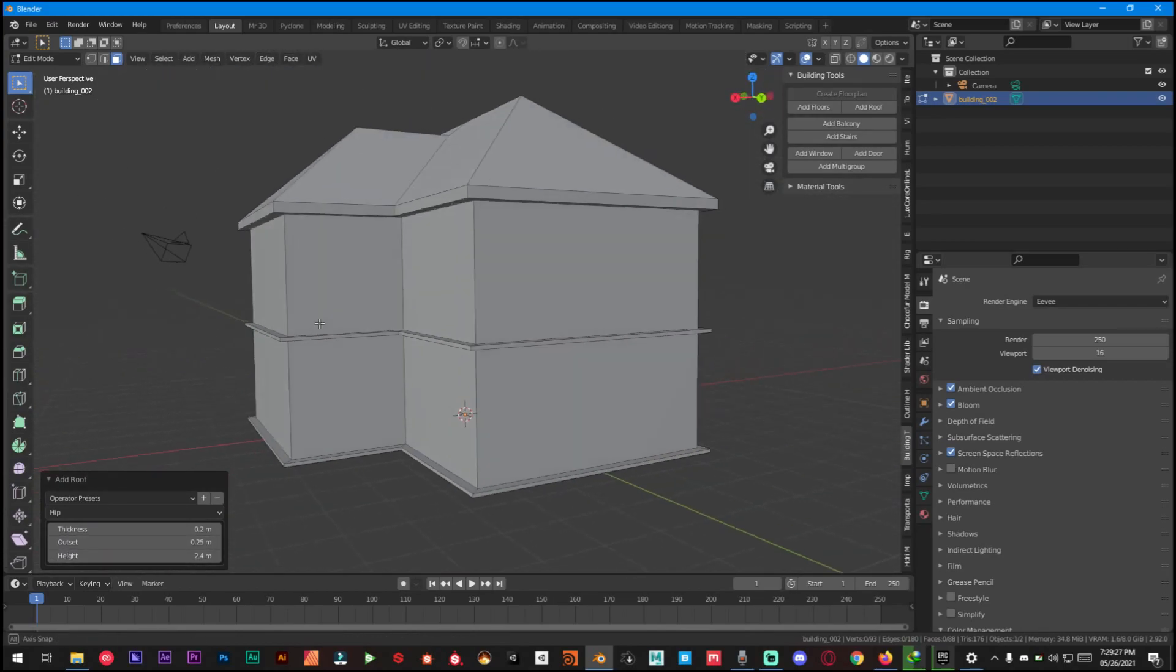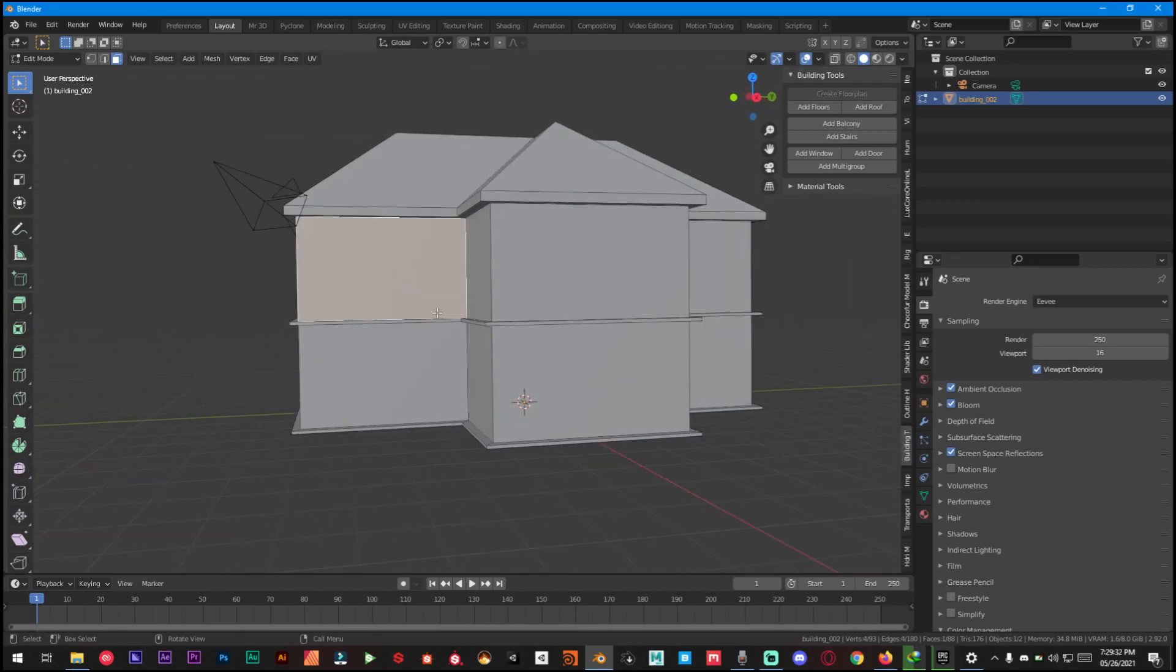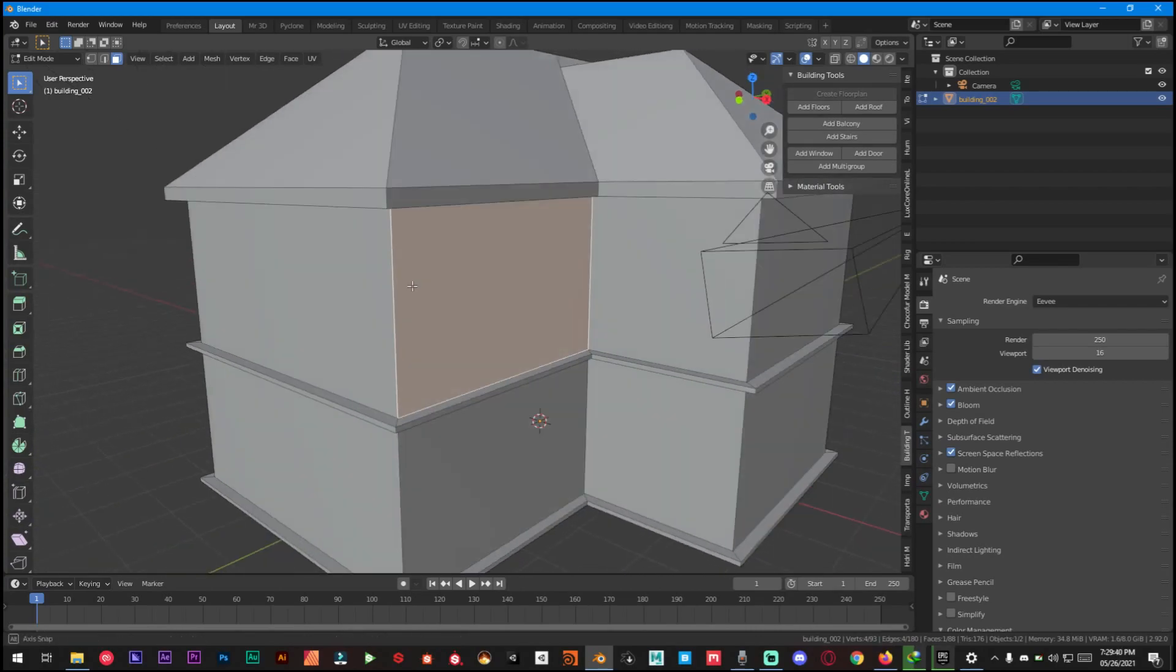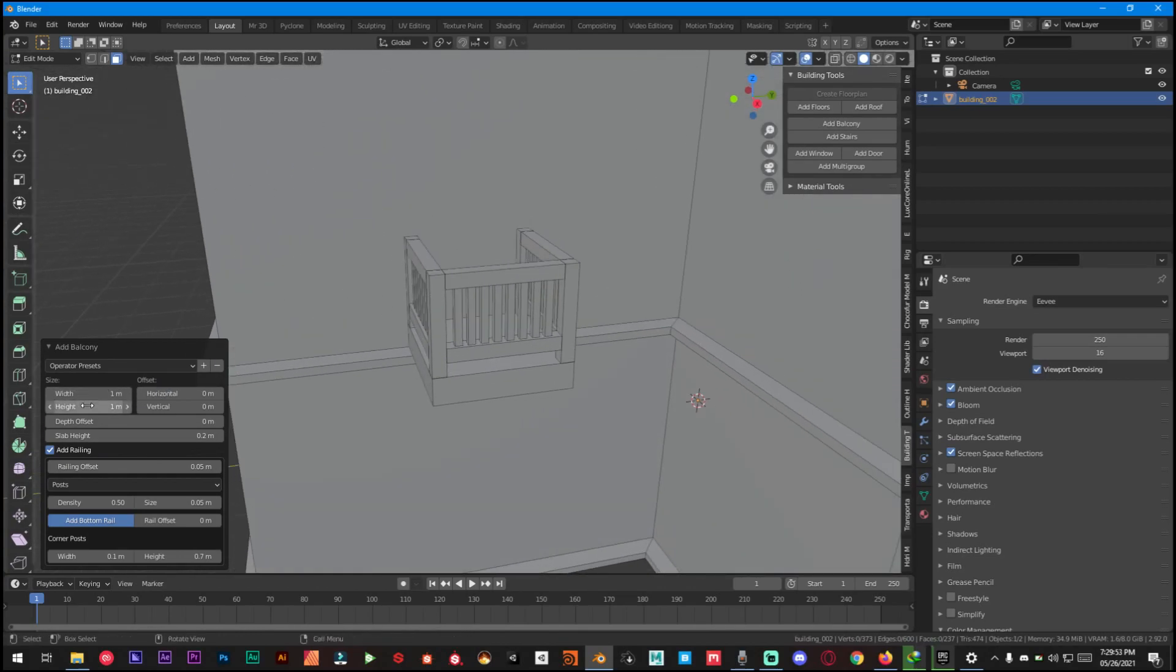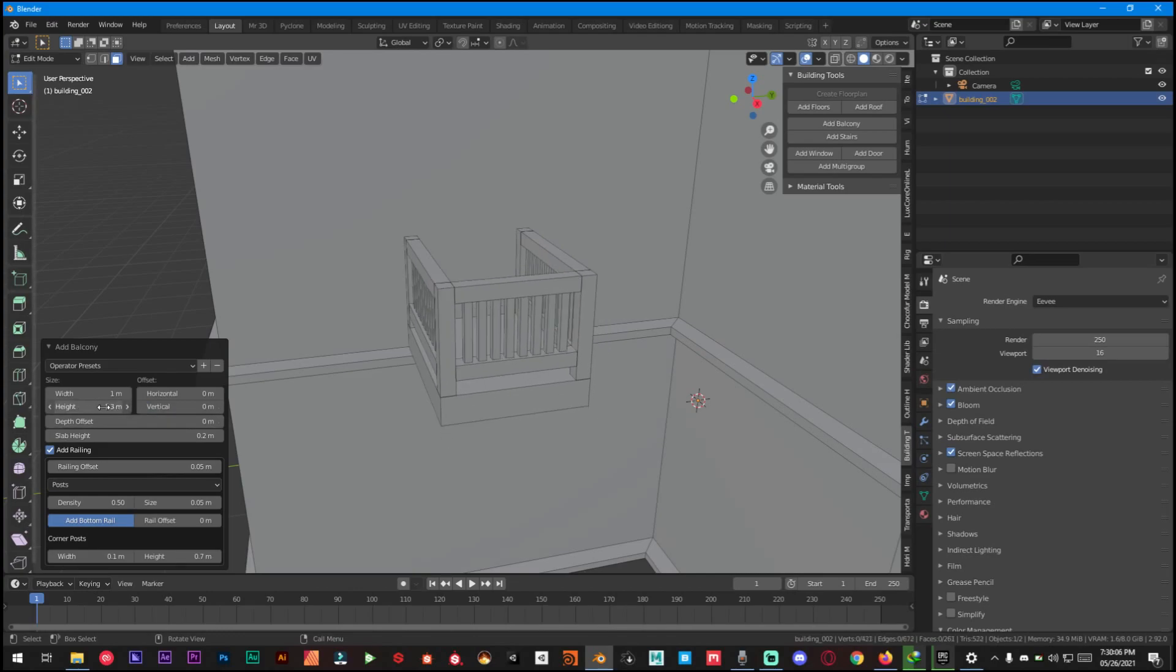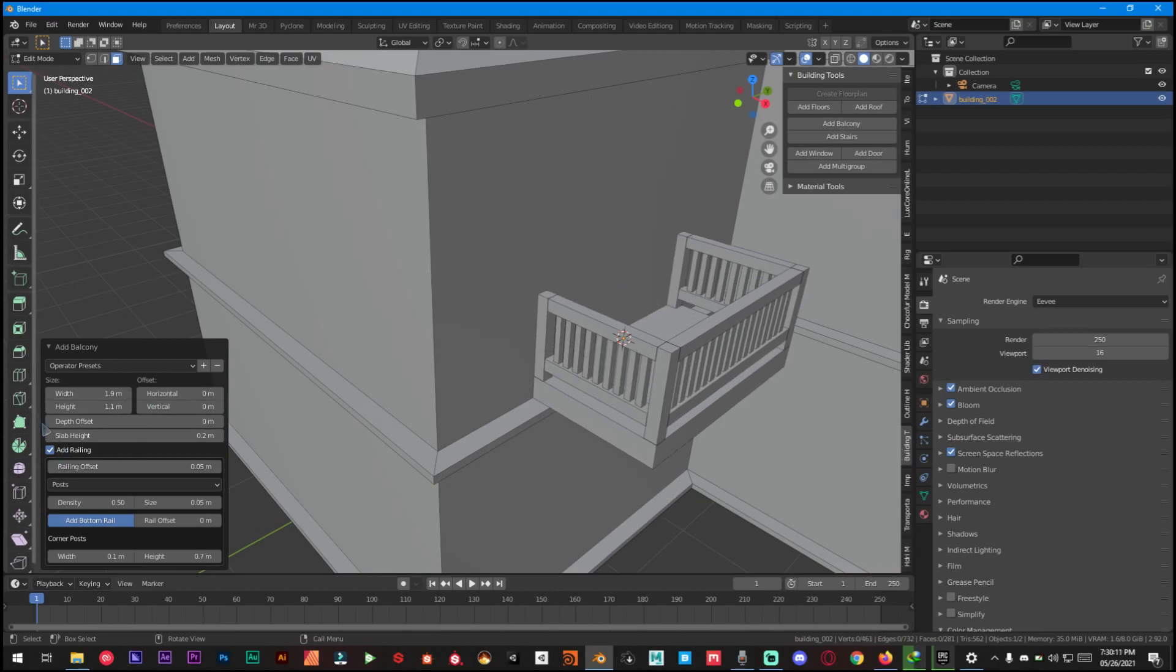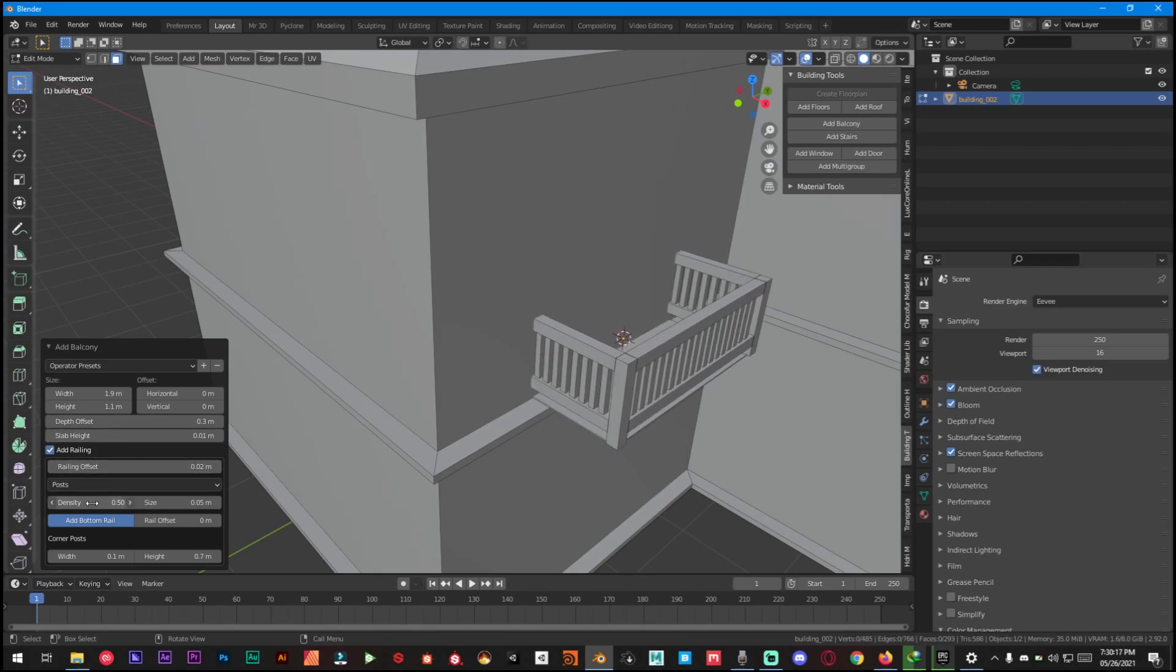As you can see it's looking very beautiful now. For the next step we have to create balcony, stairs, windows, and doors. So we have to select a face right here. As you can see I have selected the face and then click on Add Balcony. It's gonna add a little balcony. There are a lot of different options right here so we can just offset it a little bit, vertically, horizontally, and we can change the height, width, depth offset, slab height.